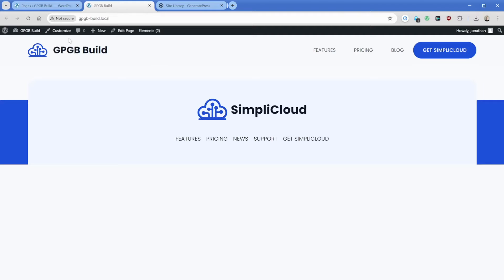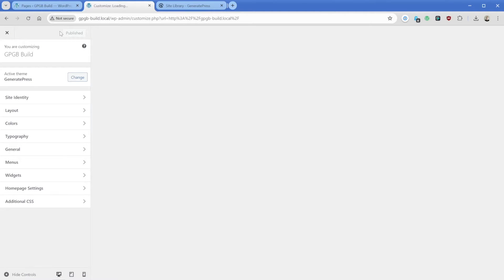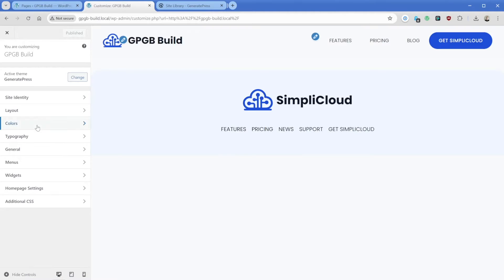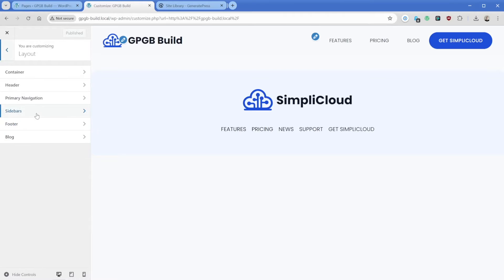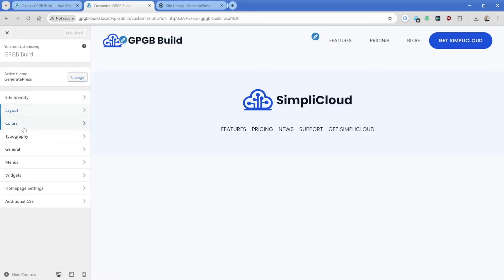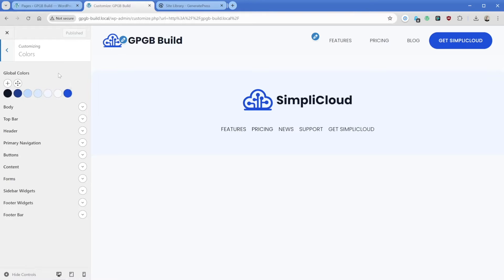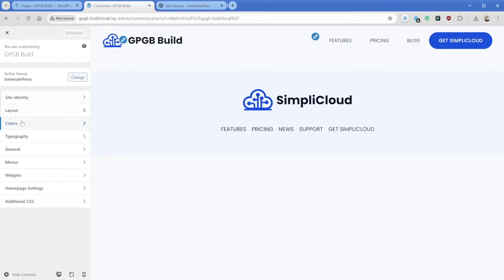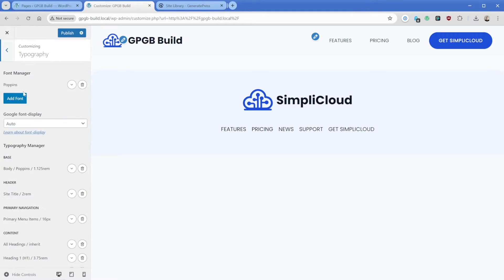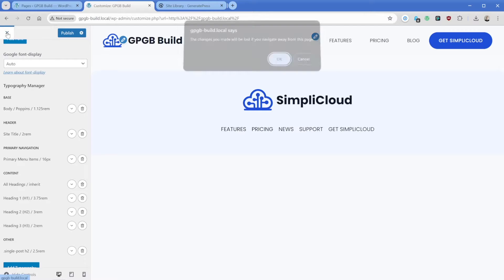First of all, what I want to do is jump into my GeneratePress customizer and show you a couple of things. In our container width, we have this set to 1,480 pixels. Then if we go back to our colors, we have the colors that came imported with that site from the site library - just a couple of different shades of this blue. And then in our typography area, we have some font set. The font family specifically is Poppins. And then you can see down below here, we've assigned some font weights and sizes to various different HTML elements throughout the site. This will give us a nice baseline to work with.